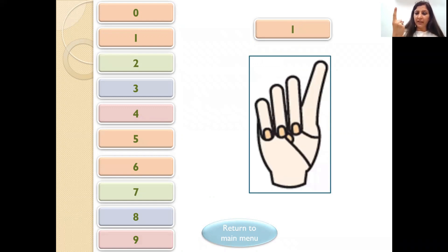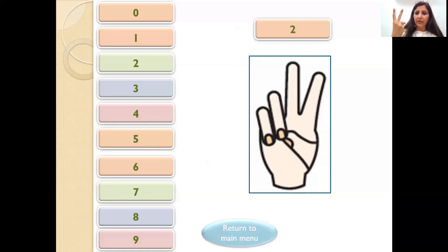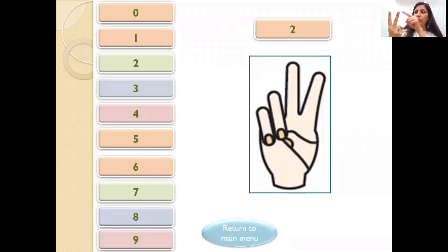Open your index finger. So when one finger is open, this is 1. When two fingers are open, this is 2.